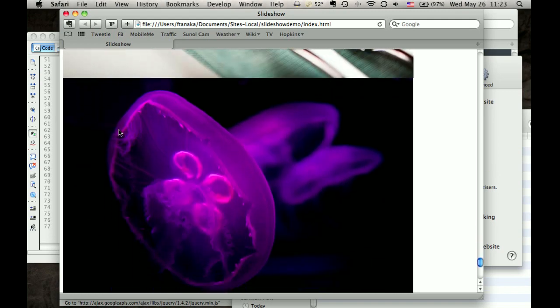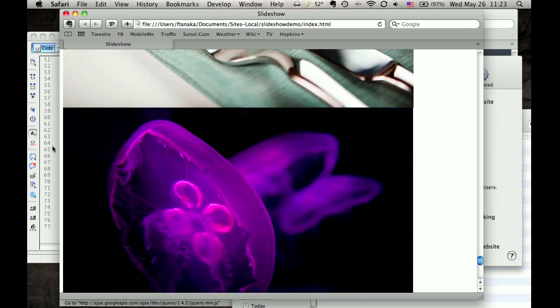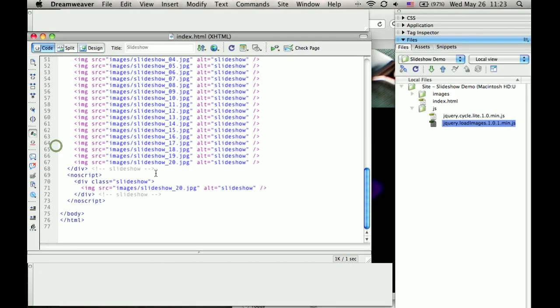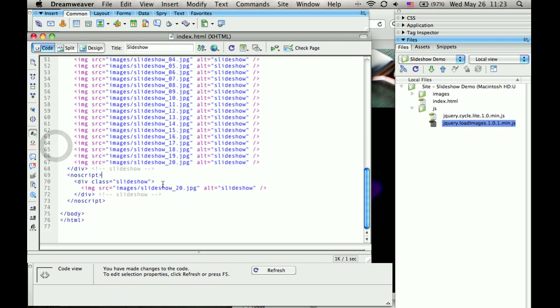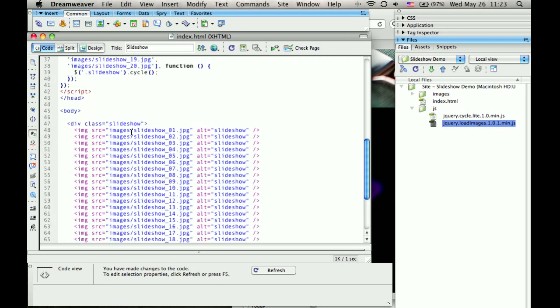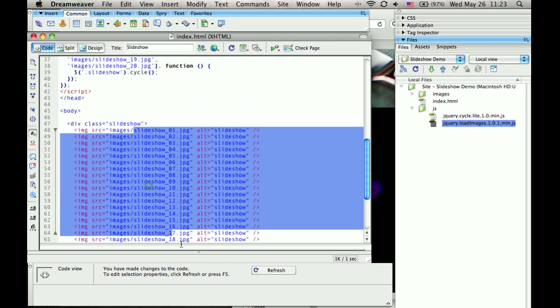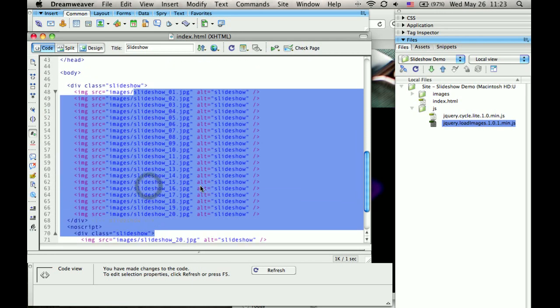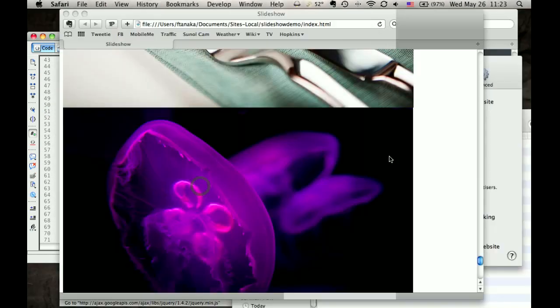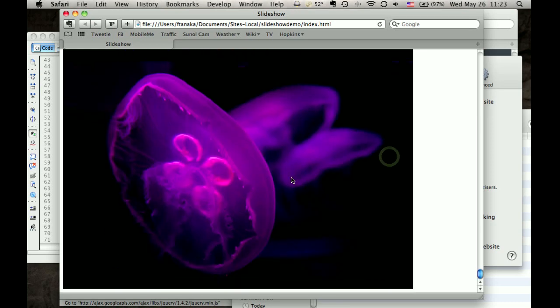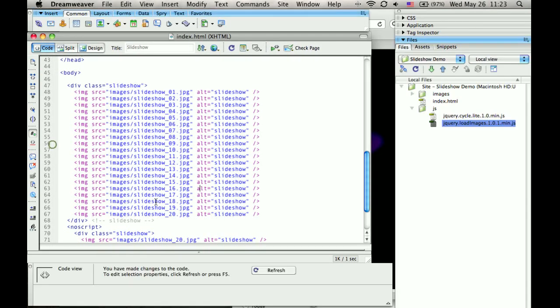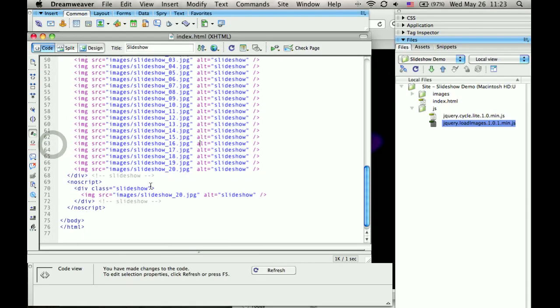All of these are from this code here that's still executed even if JavaScript is off. And then this one came from the additional load from here.